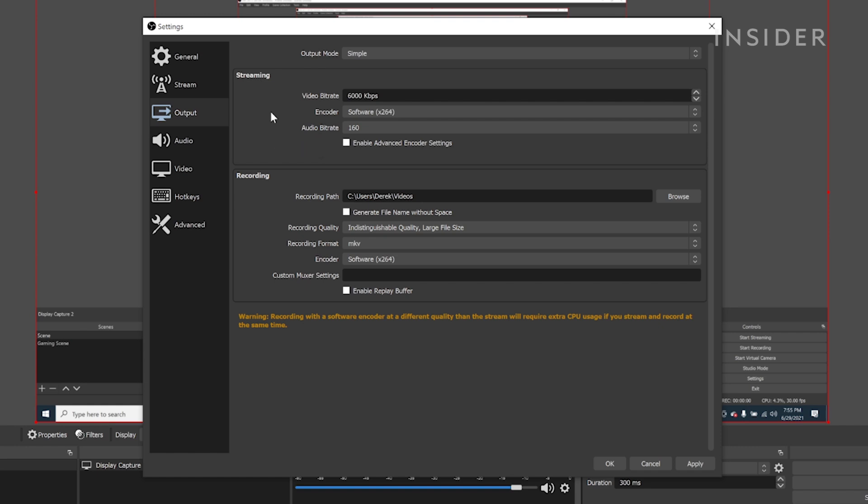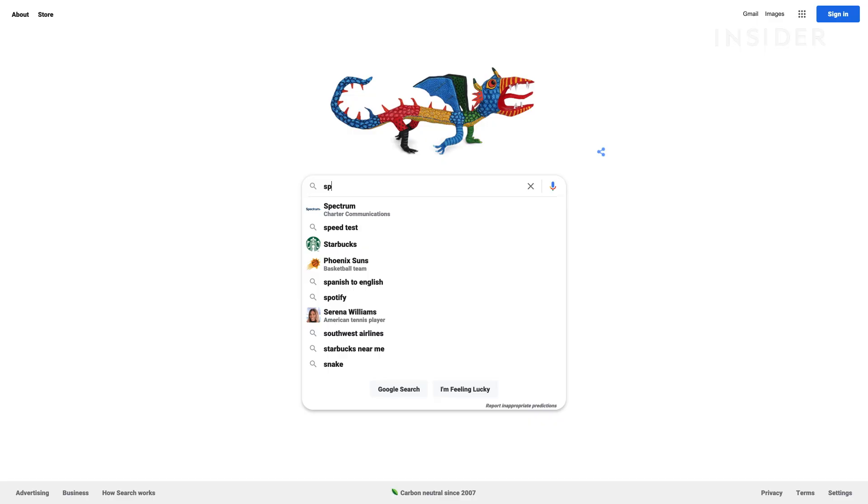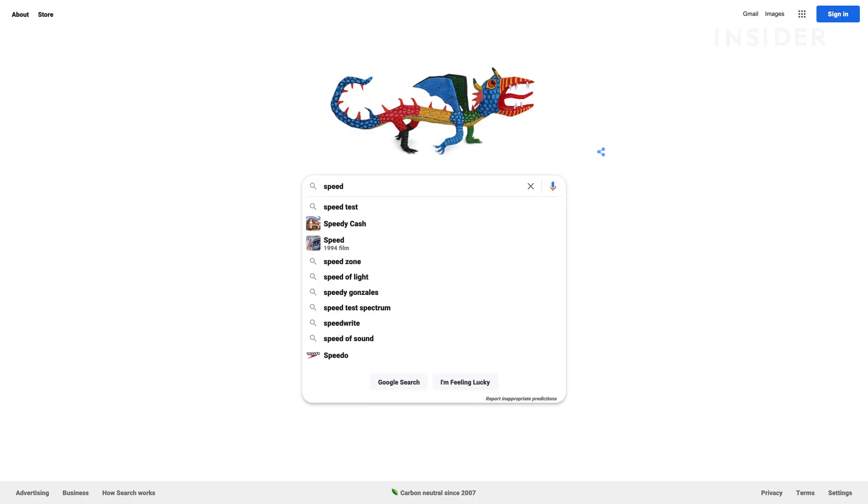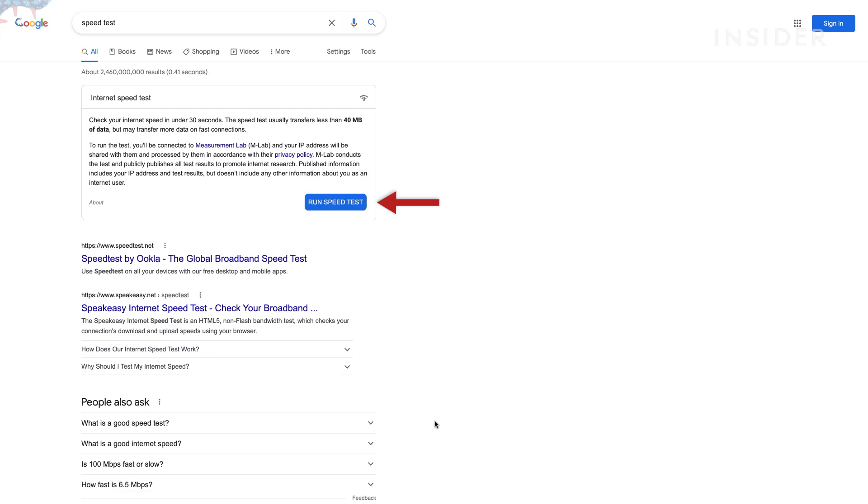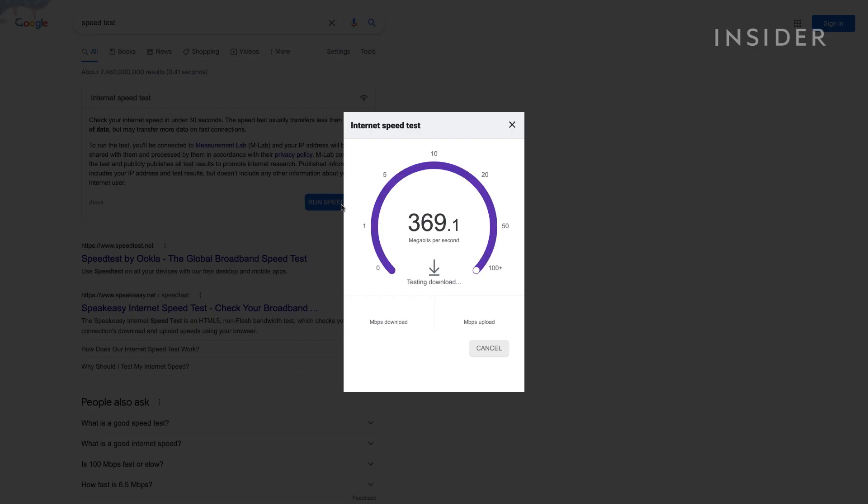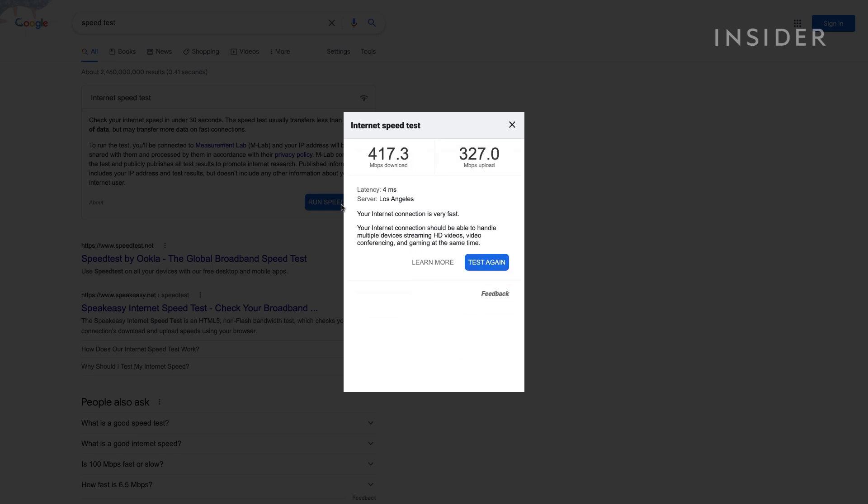I suggest doing a speed test on your internet connection to make sure you have enough upload bandwidth. Google search Speed Test, then run the speed test right on the page. You should have at least 7000 kilobytes per second of upload available to manage a 6000 kilobytes per second upload stream.